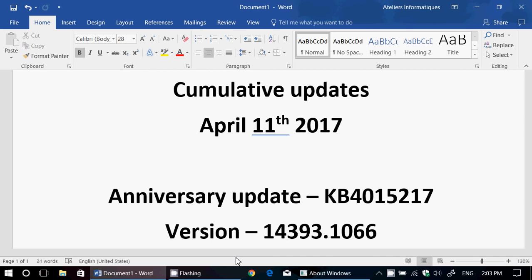So there's a rollout of Creators Update, of course, if you have a computer that's compatible, they are rolling it out already for you. But there's cumulative updates today, both for Creators Update and for the Anniversary Update users of Windows 10.